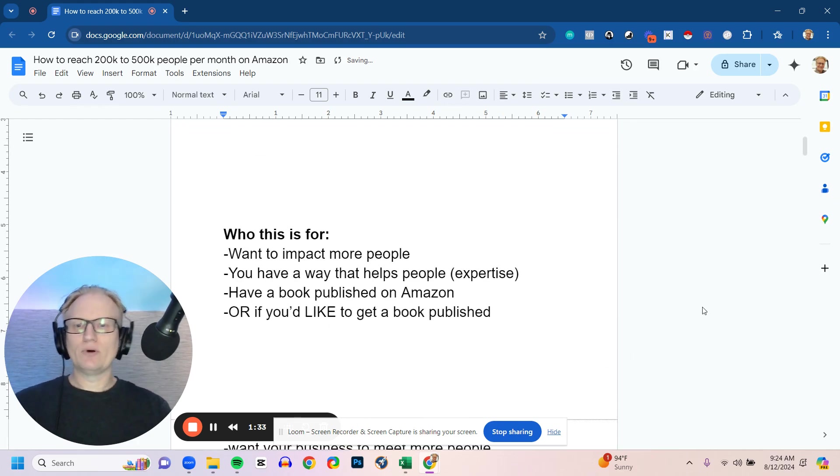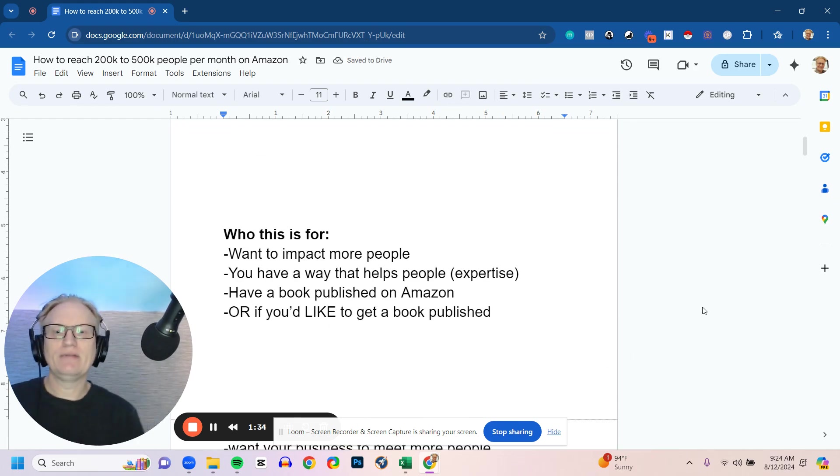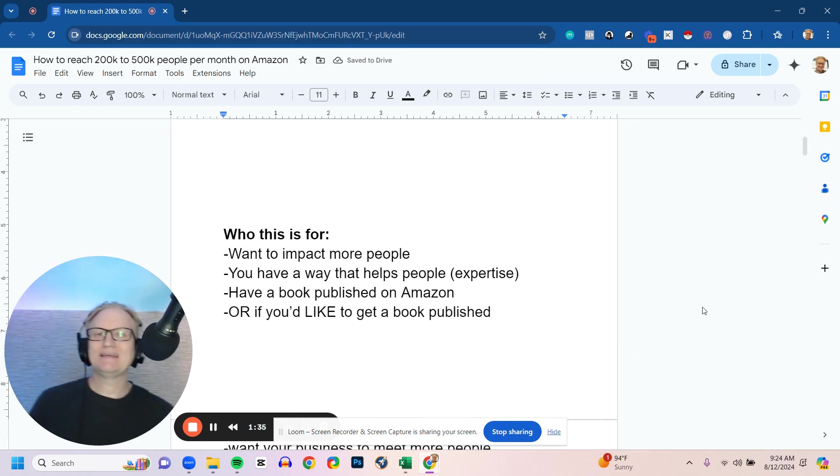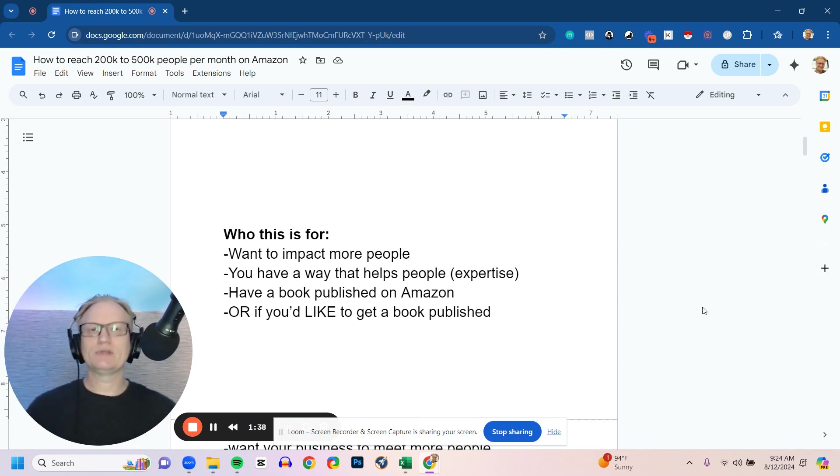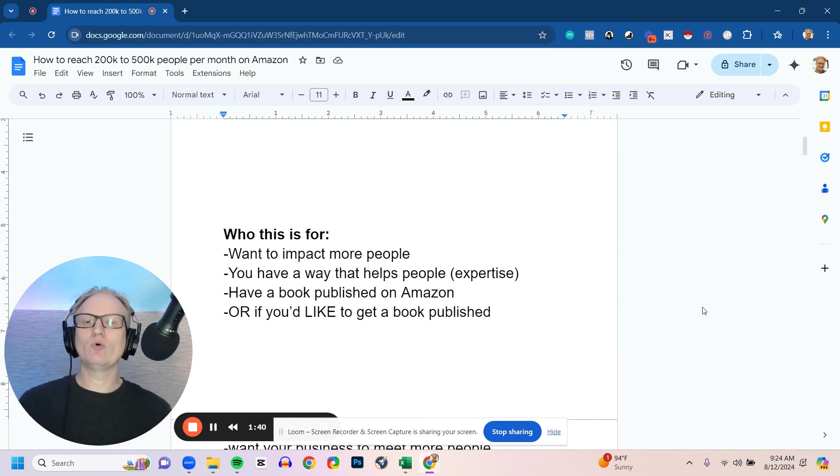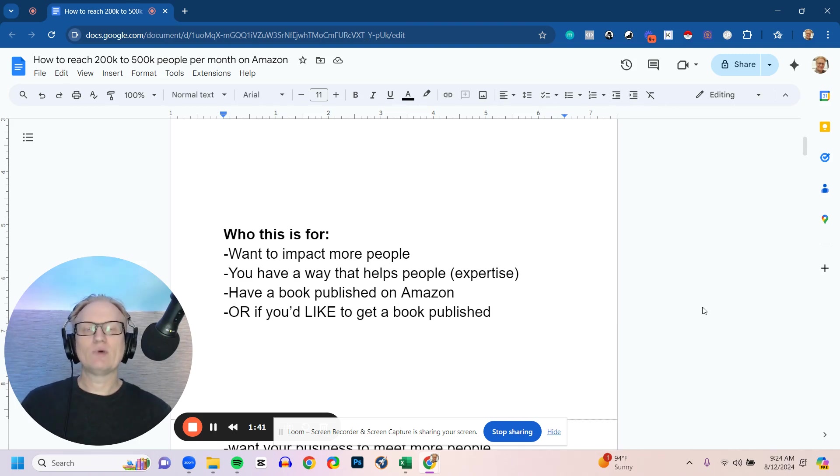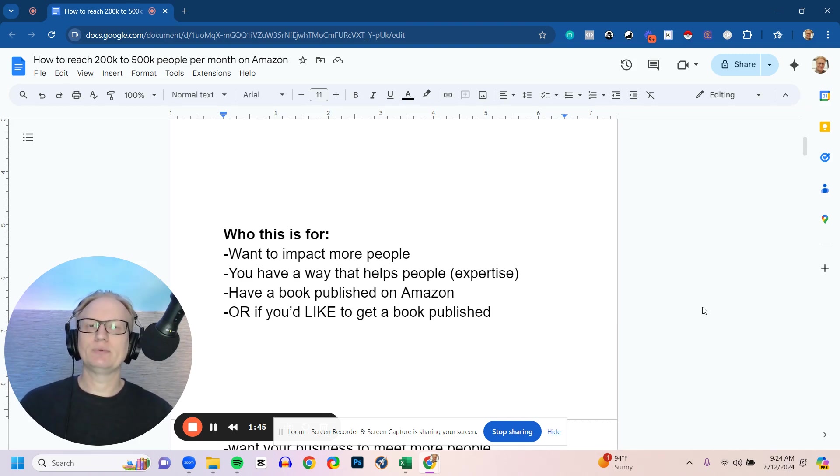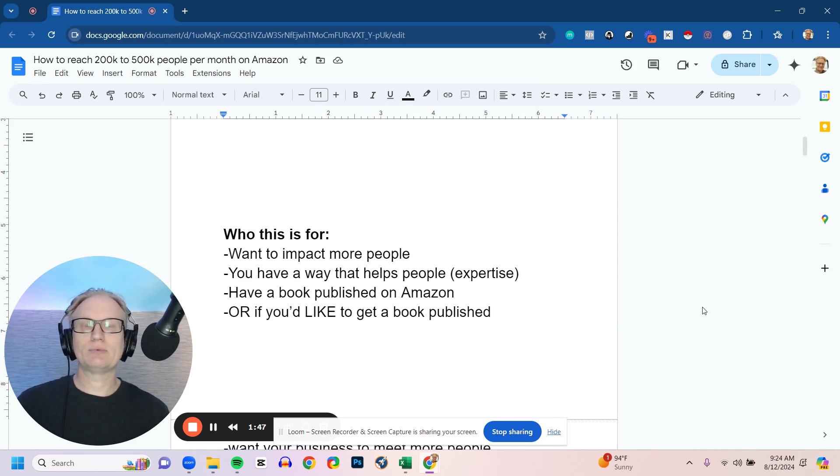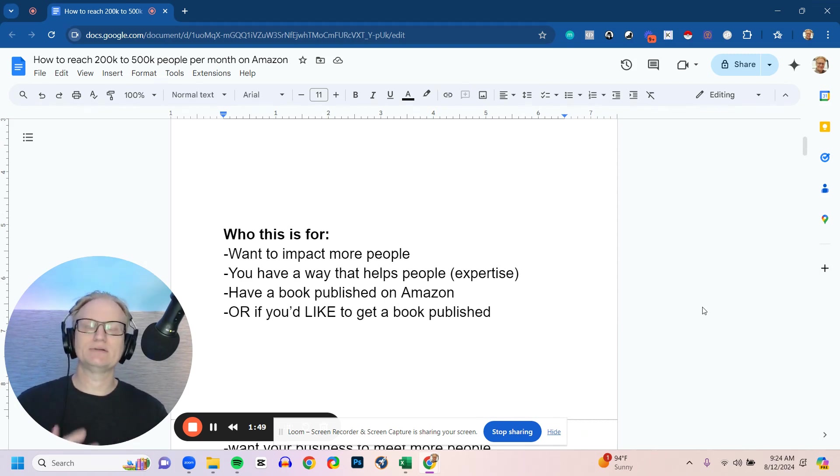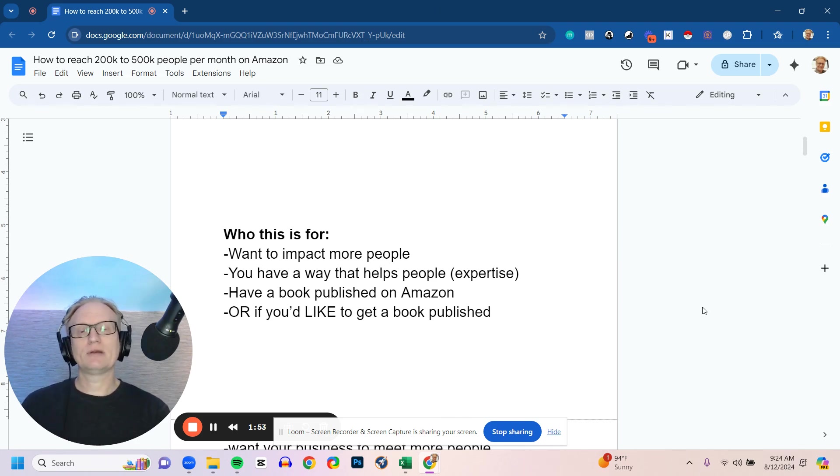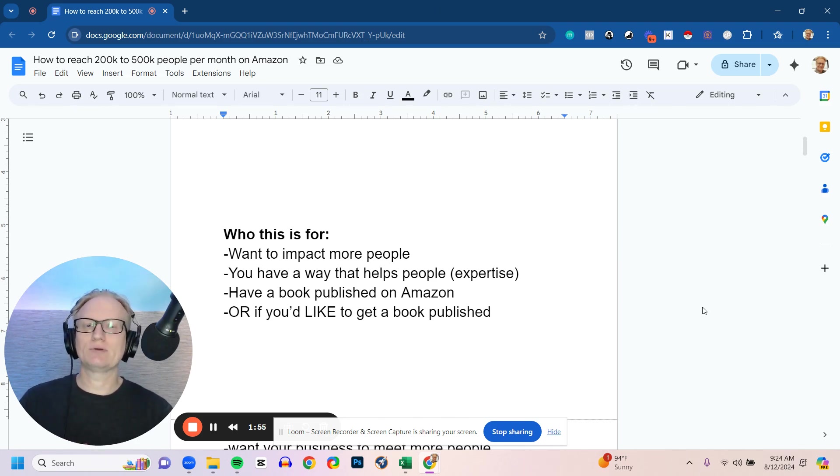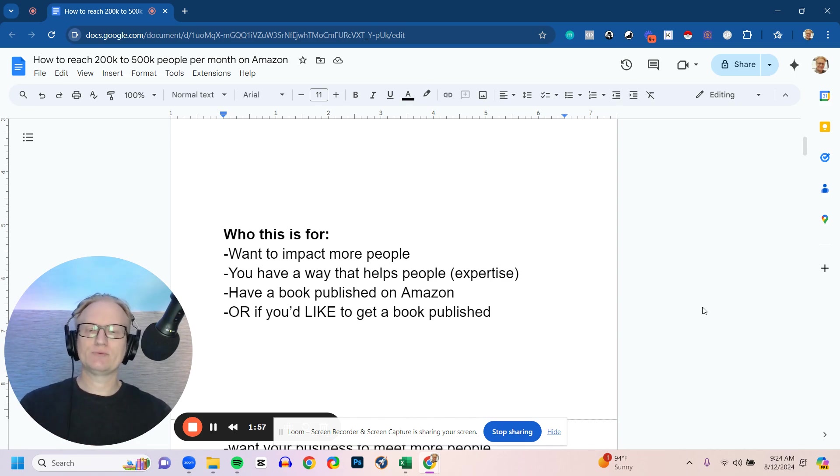So who is this for? This is someone that wants to impact more people. It's just a matter of being able to reach the right people and reach more people. You have a way that helps people, like an expertise. A lot of the people we work with are coaches, consultants, maybe a course creator that helps people with skill development, transformation in some way. And you have a book on Amazon or you'd like to get a book published on Amazon as a vehicle to reach more people.